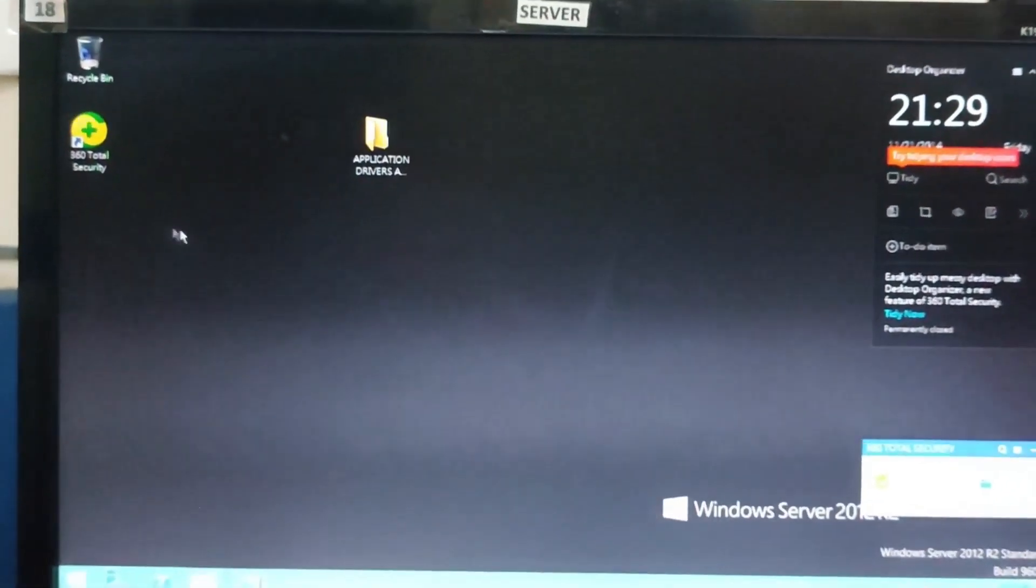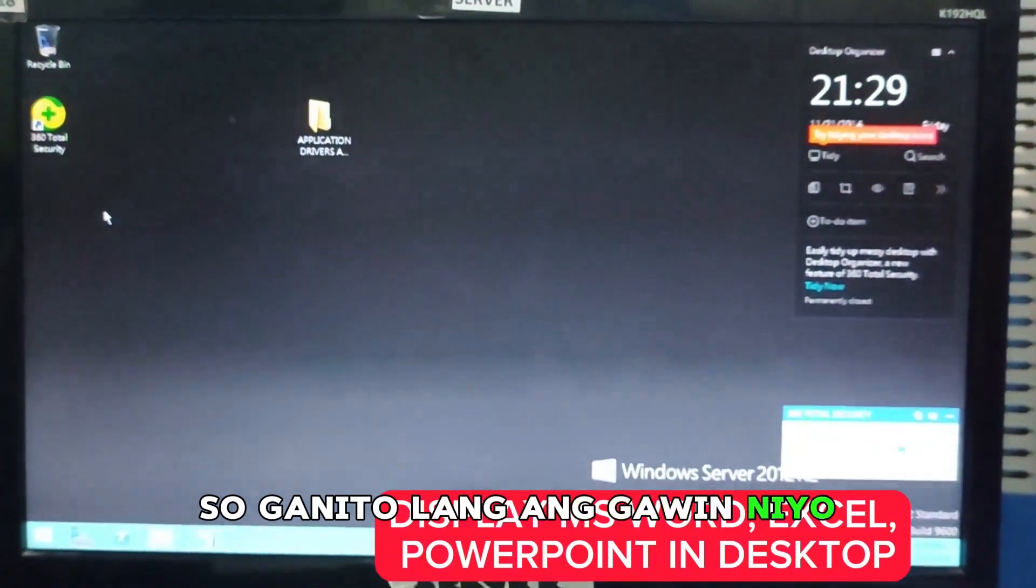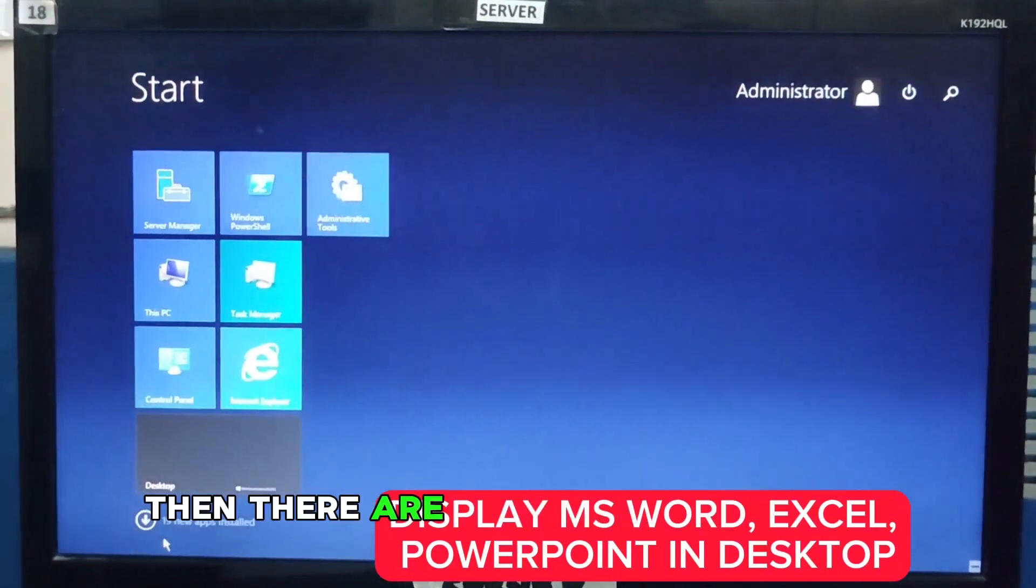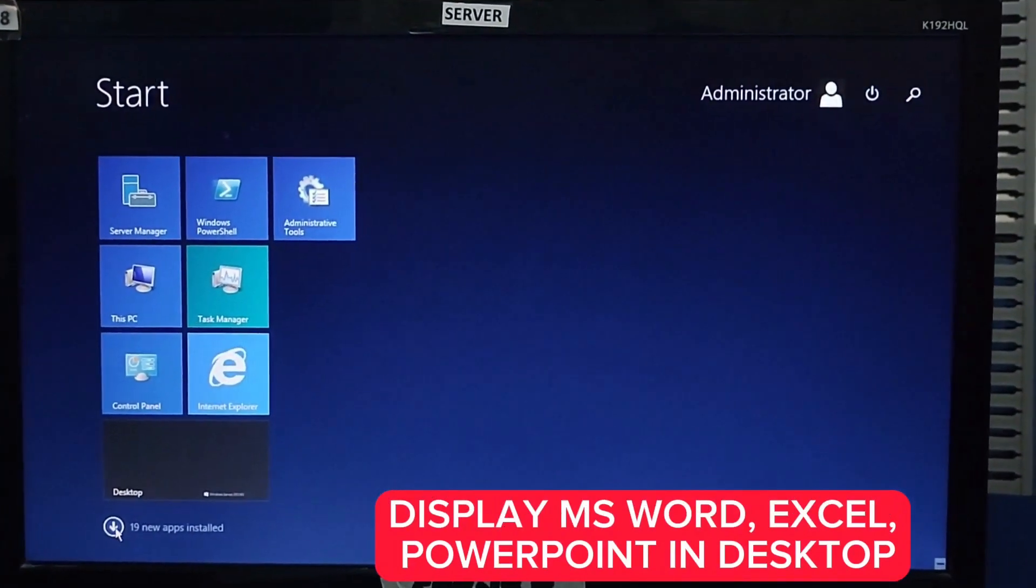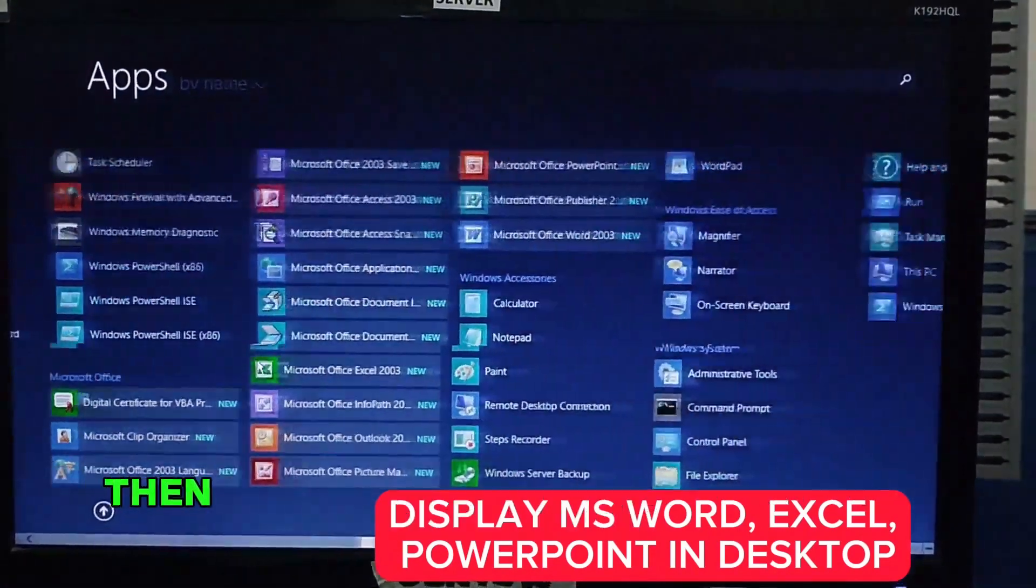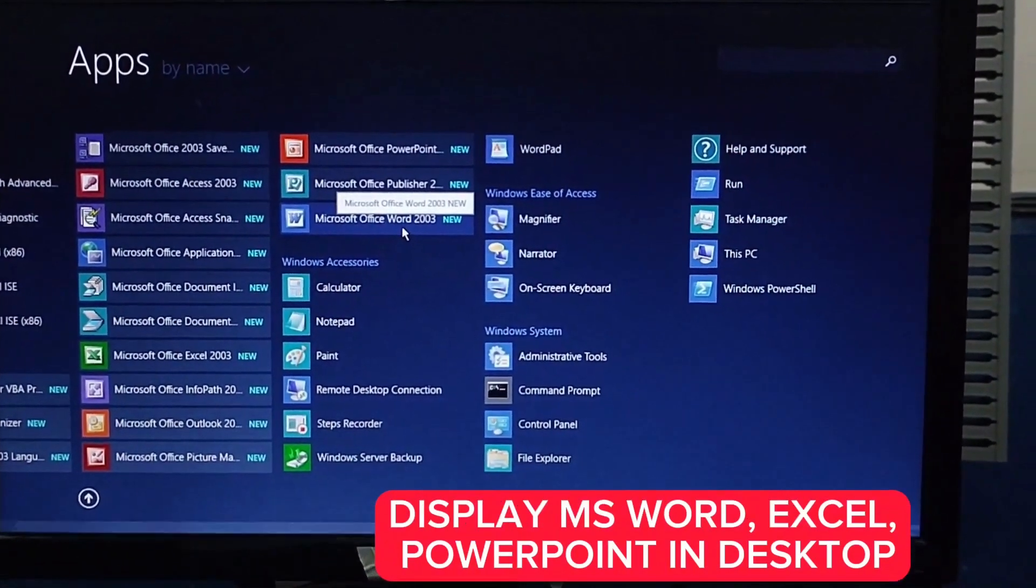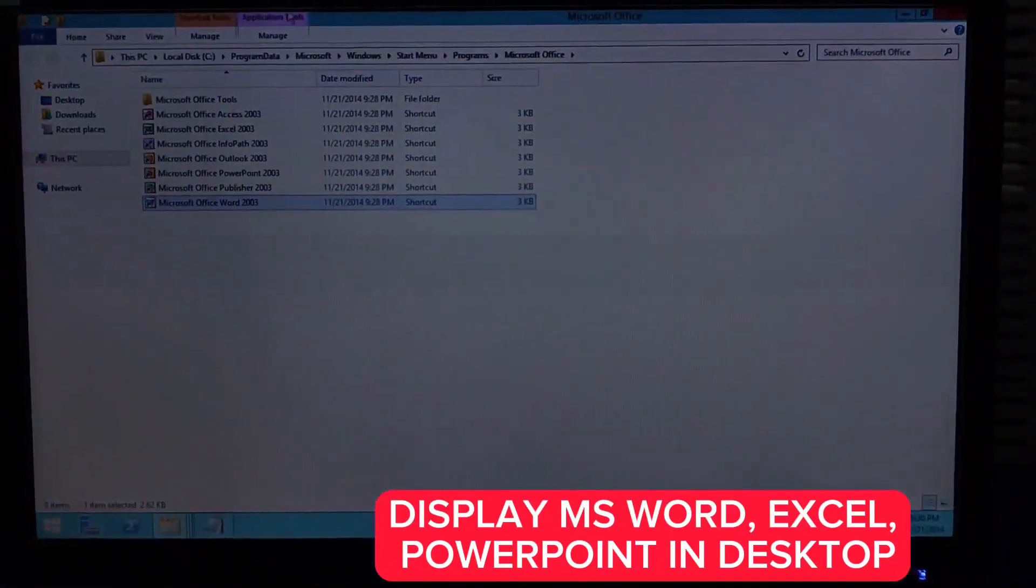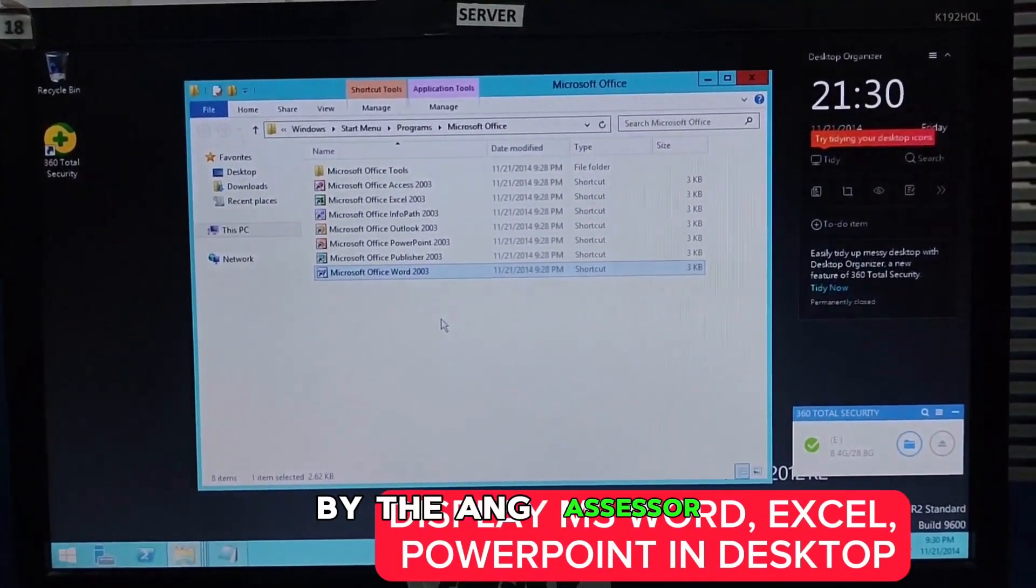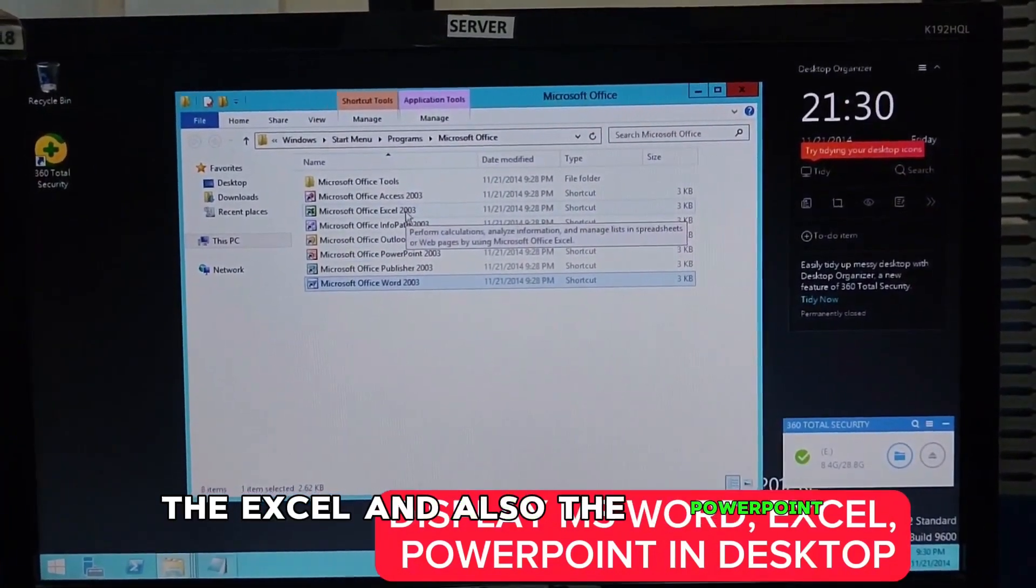If you observe, you don't see the Microsoft Office. All we have to do is to display that one in the desktop. Click this start. Then, there are 19 new apps installed. So, we have 19 applications installed. Click this one. And, you just have to scroll down. Then, you see the Microsoft Office Word. We'll display that on the desktop. Right-click. Then, open file location. And then, here are all of them. By the way, the assessor only needs the Office Word, the Excel, and also the PowerPoint.